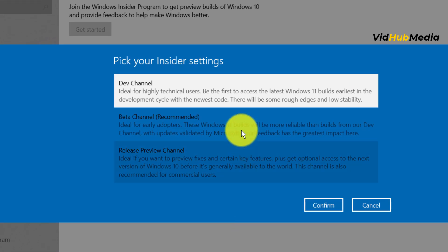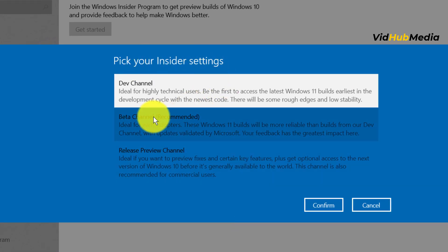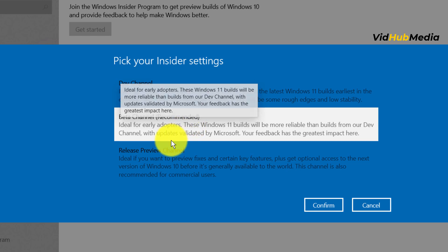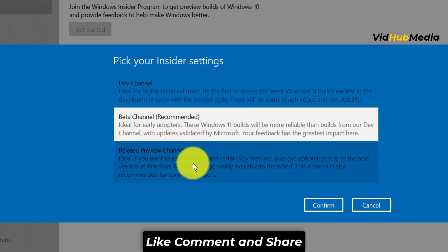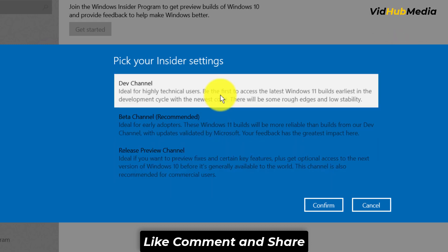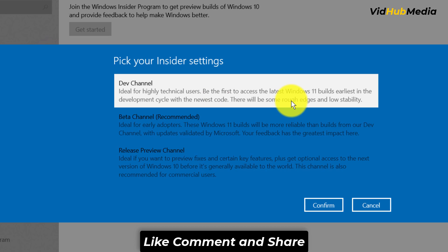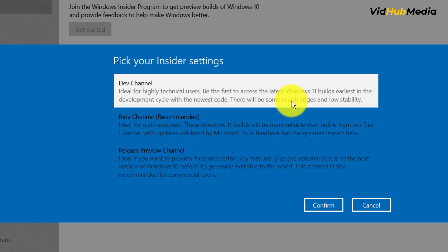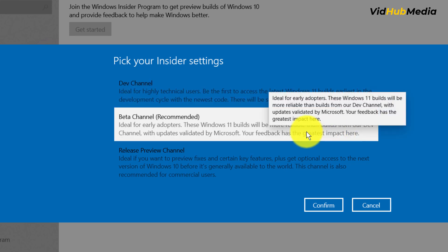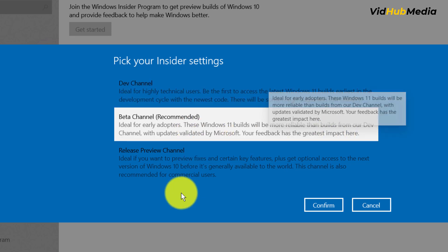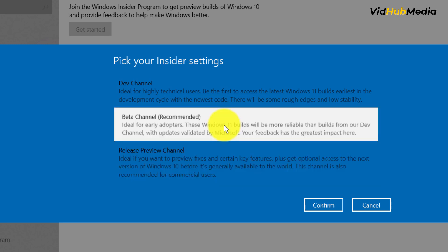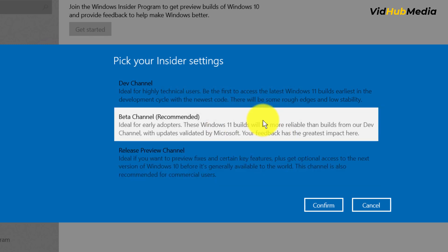Here we can pick your insider settings. We have Dev Channel, Beta Channel recommended, and Release Preview. If you choose Dev Channel, you get faster updates with new features, but they say it may not be stable. Beta may be better and Release may be better. Let's try this one.